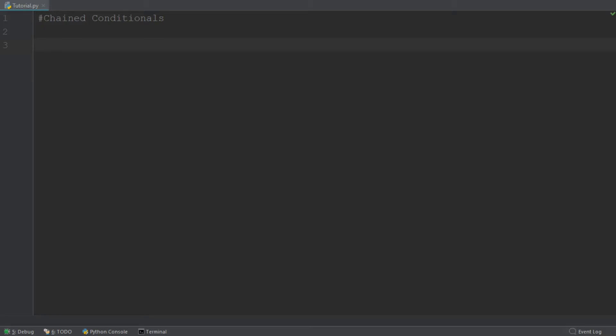Hello everybody and welcome back to the 7th episode in this Python for Beginners tutorial series. Today we are going to be covering chained conditionals. Now if you remember, back in the 5th video we looked at conditions, and today we are going to learn how to put several conditions together to make a chained conditional.